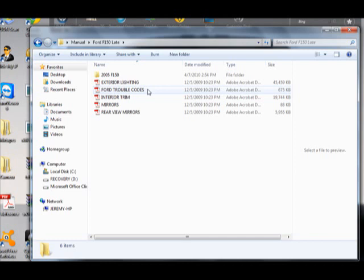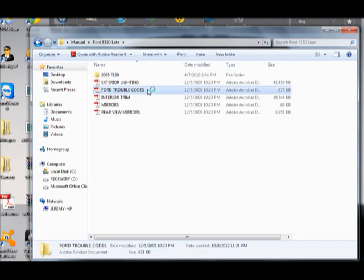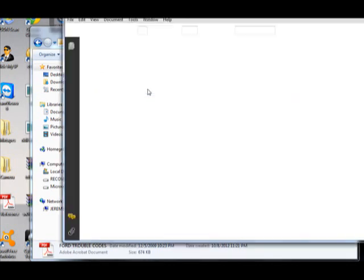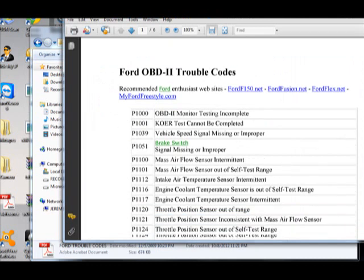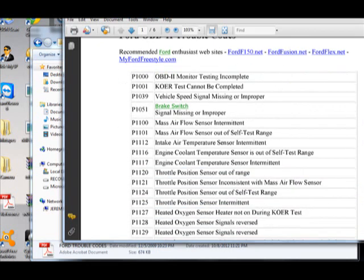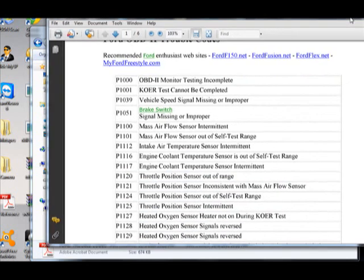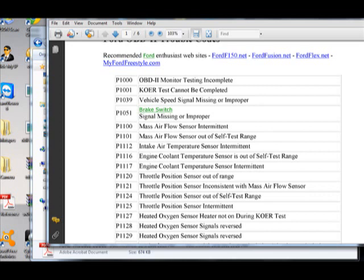I'm going to go with four trouble codes. So as you can see, here are the common codes that are used for this year of F-150, ranging from 05 and later.